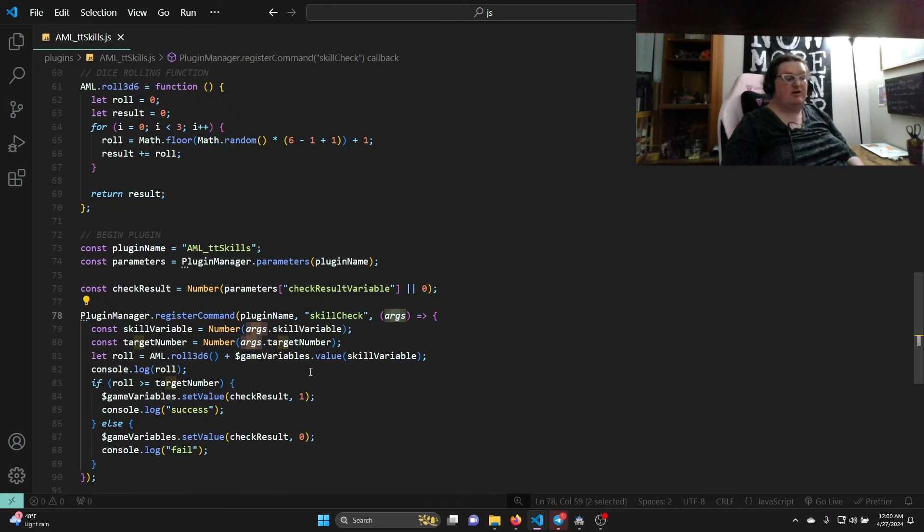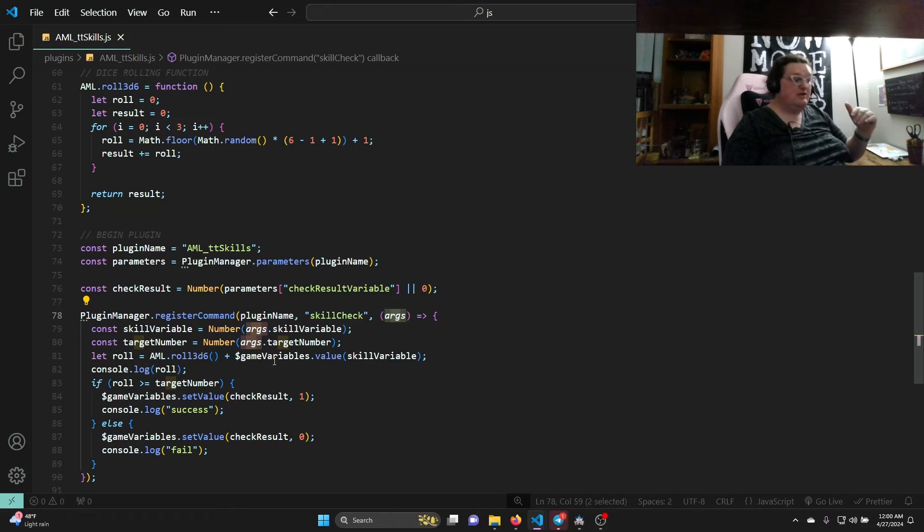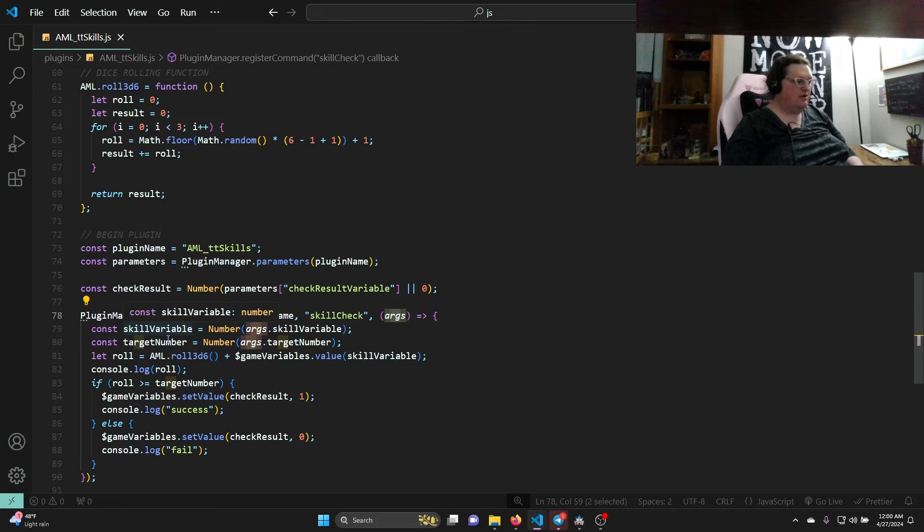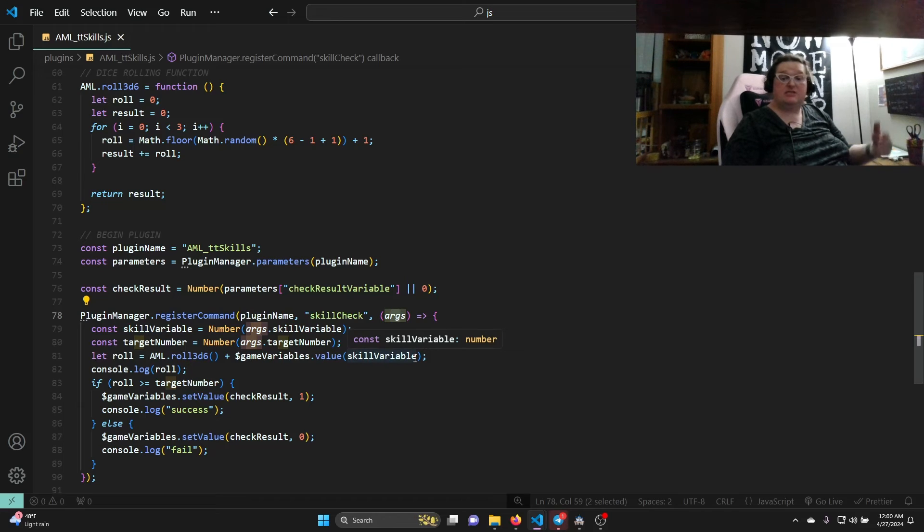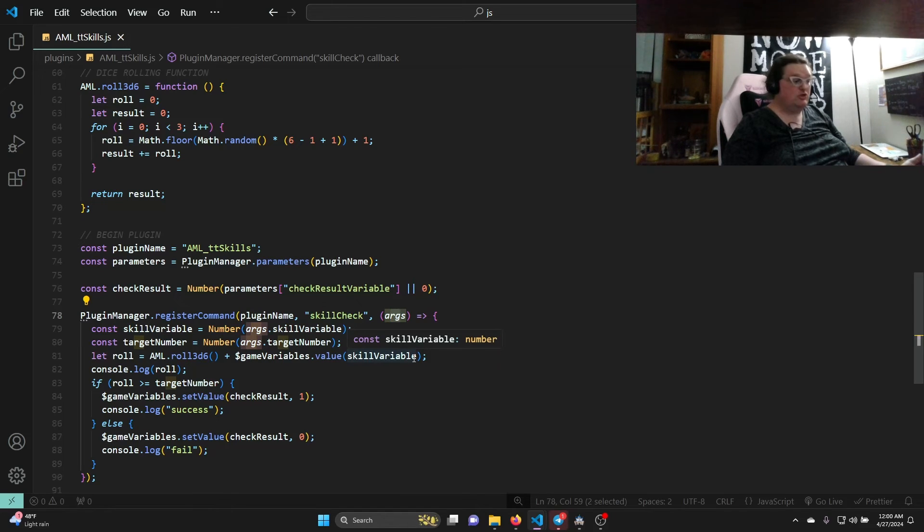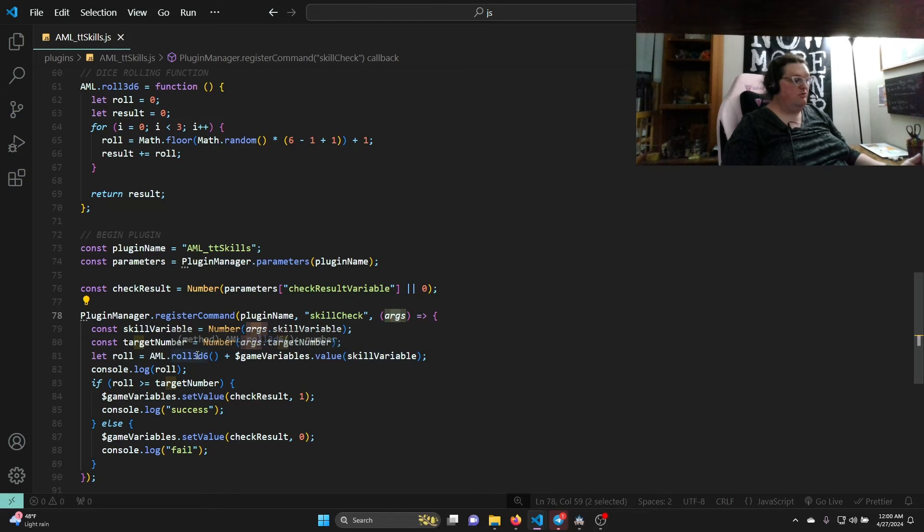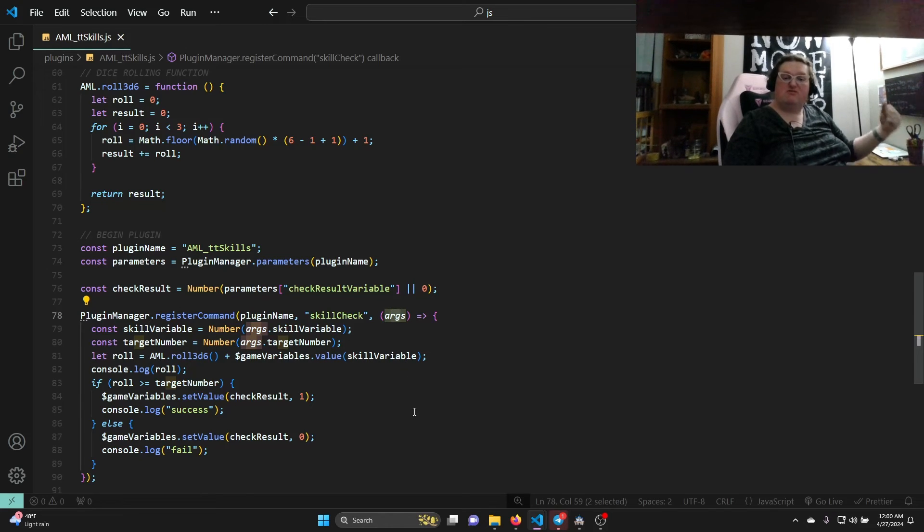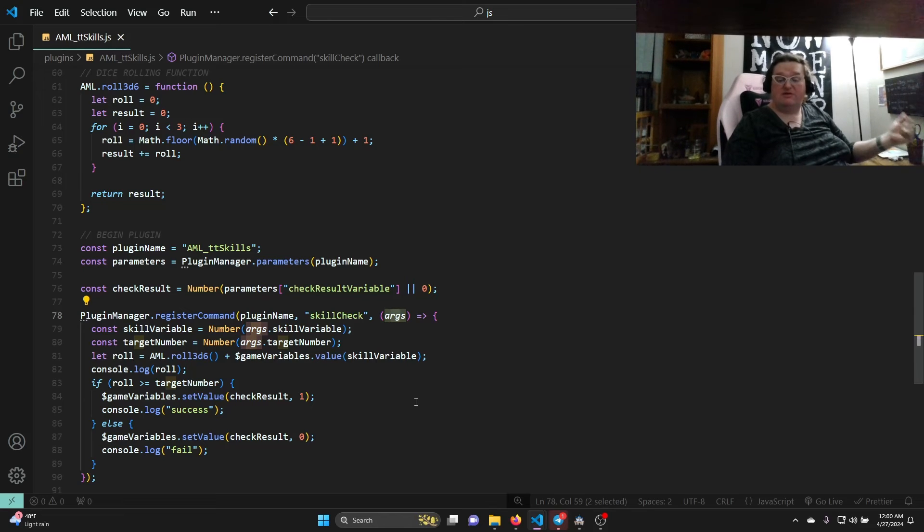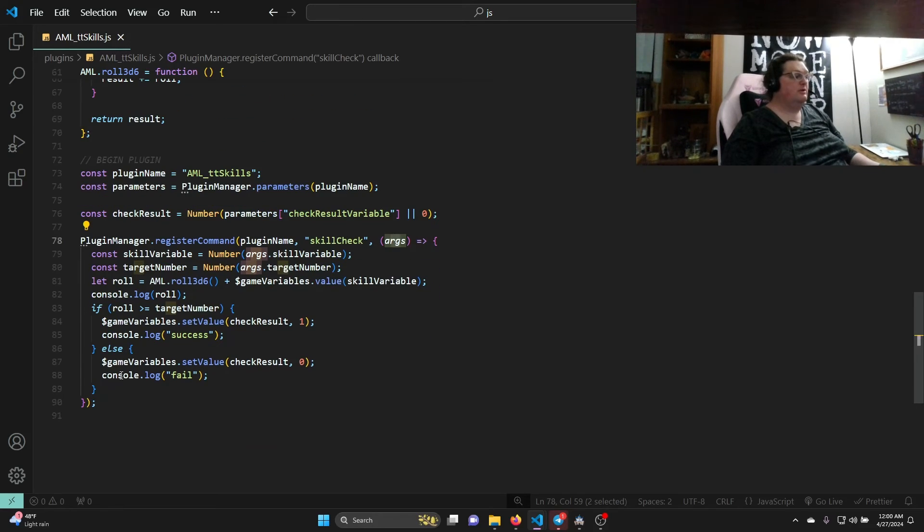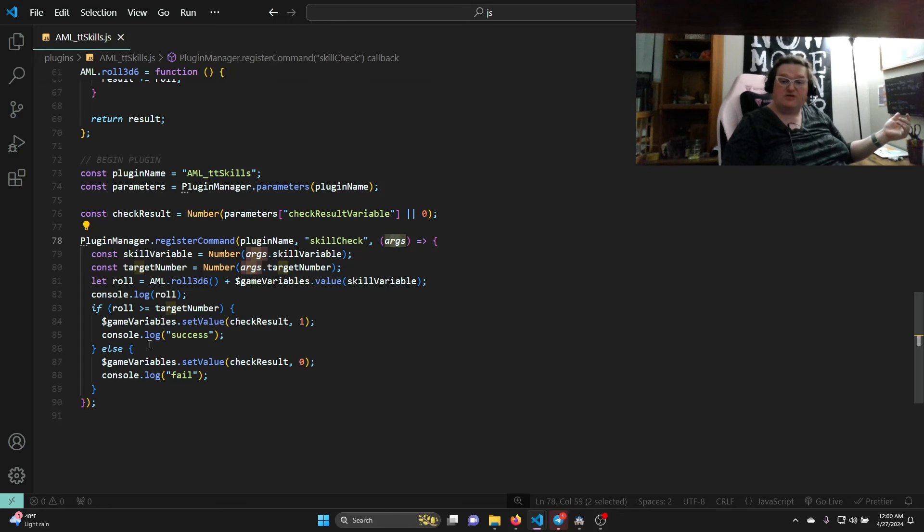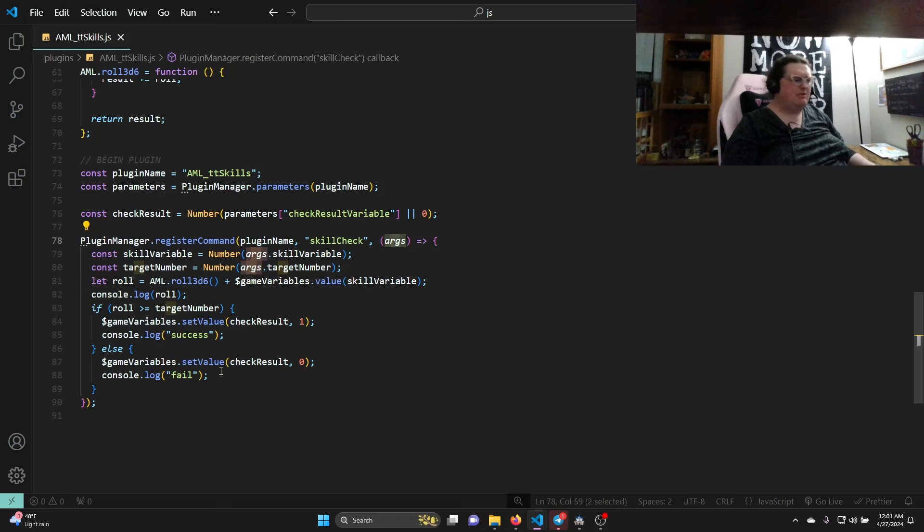Then let, reminding that let is a local scoped variable so it doesn't compete with the let role from earlier - it's just this one that only applies down here. Let role equals AML dot roll 3d6 plus game variables dot value skill variable. So what does that mean? That is saying role AML dot roll 3d6 is our function. So it's saying we're going to roll and it's going to be that function which returns 3d6 worth of numbers. So let's say it was three sixes - it will return 18 plus game variables dot value. This is how we look at variables inside the editor. So when you go to like variable one, variable two, variable three, those are game variables dot value. Console dot log role just puts the number in the console, which you can get to while playtesting your game by pressing F8 or F12. And that's just for you to check that your plugin is working. It's like the print statement in most other languages.